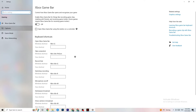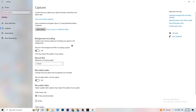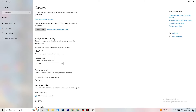Then click on Captures. Go to Background Recording and turn off 'Record in the background while I'm playing a game.' Please make sure this is turned off, because recording in the background will severely hurt your performance, especially on low-end PCs. Also turn off audio recording — it takes a lot of performance. If you want to record, use OBS or another dedicated application instead of Windows.